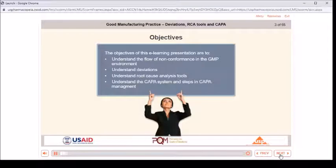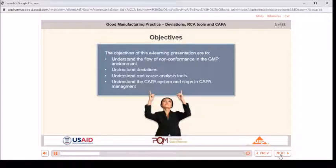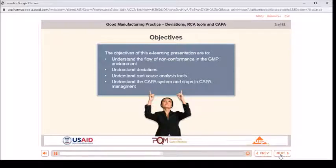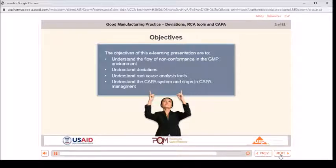The objectives of this e-learning presentation are to understand the flow of nonconformance in the GMP environment, understand deviations, understand root cause analysis tools, and understand the CAPA system and steps in CAPA management.